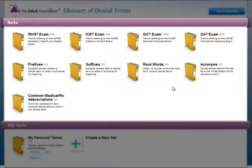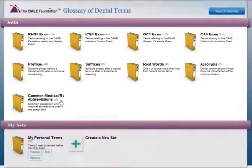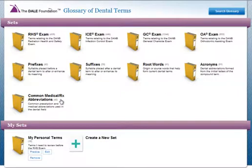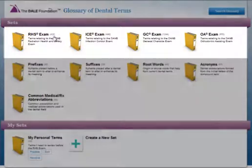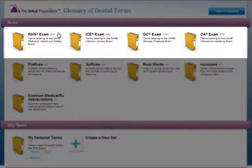Click on any of the predefined sets to see and review the related terms for a variety of Danby exams, such as radiation health and safety, infection control, and general chair-side assisting.